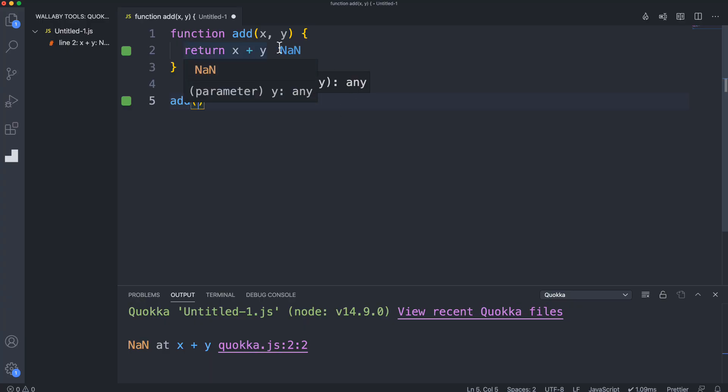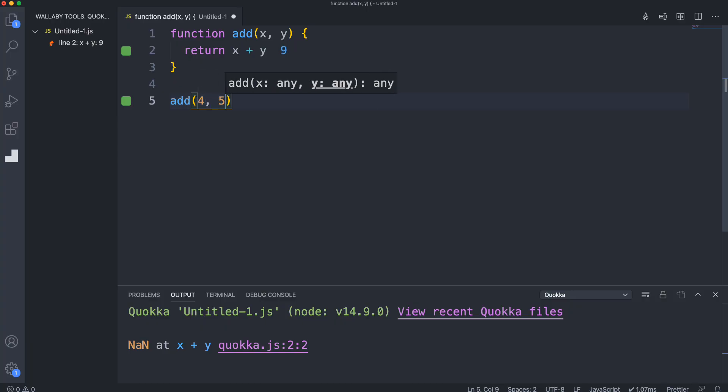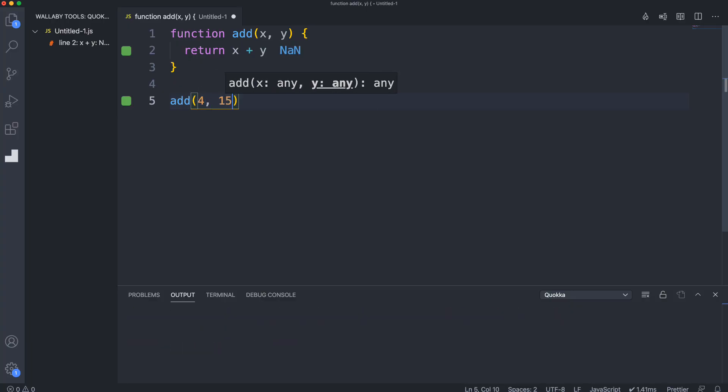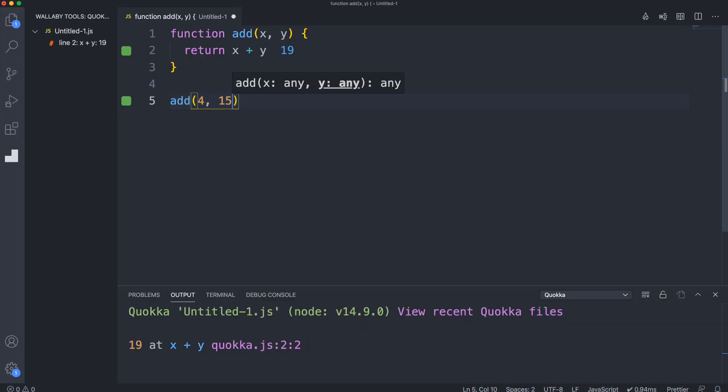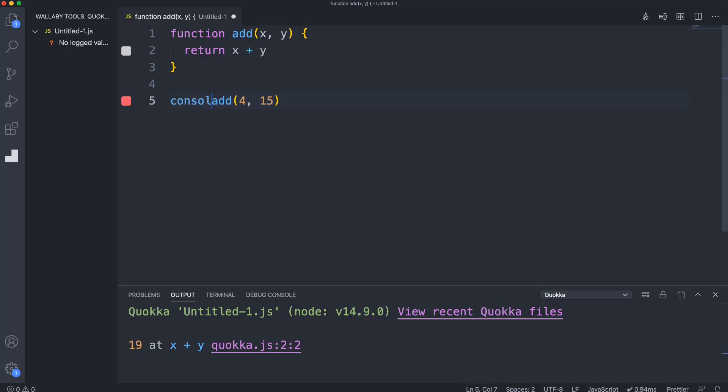Notice right here it says NaN, which is not a number. It'll give me the value that's being returned, and it's not a number because I haven't passed anything in. If I pass in four and five, I'll see nine. It's just going to update with whatever that would give me. I could also console log down here if I want to get the value here.